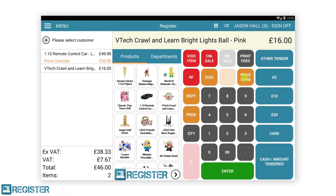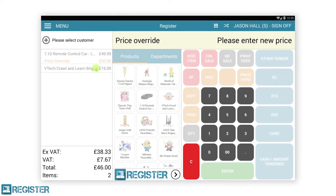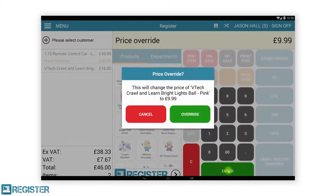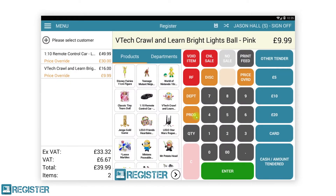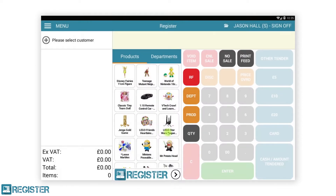Alternatively, you can first tap the price override button followed by tapping an item from the journal, entering the new price on the keypad, then tap enter to confirm the new price. Both methods will achieve the same thing. After carrying out a price override, the item will update in the journal and display in orange, showing both the original and new price. You can configure in the web portal if you want the original price displayed on the item receipt.